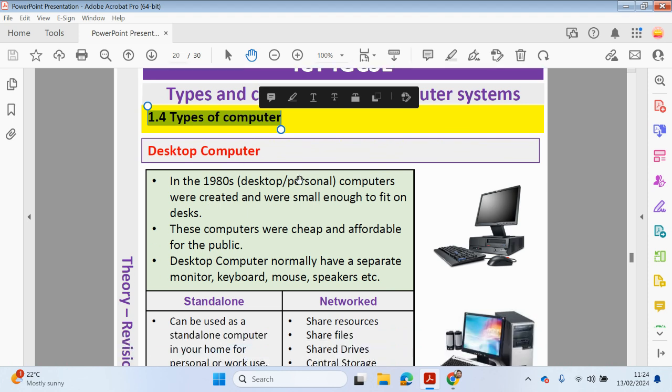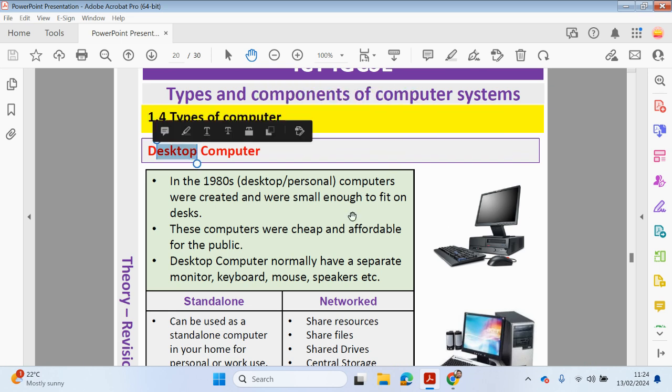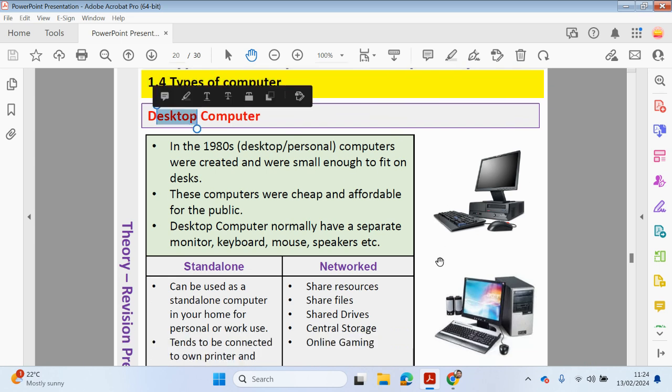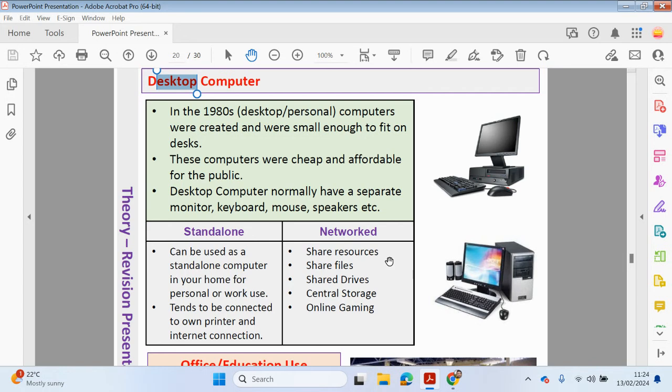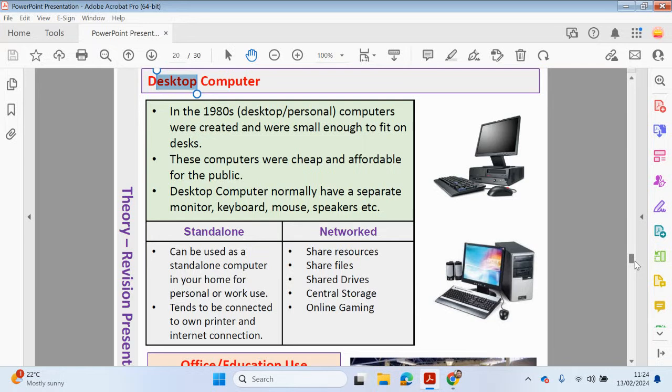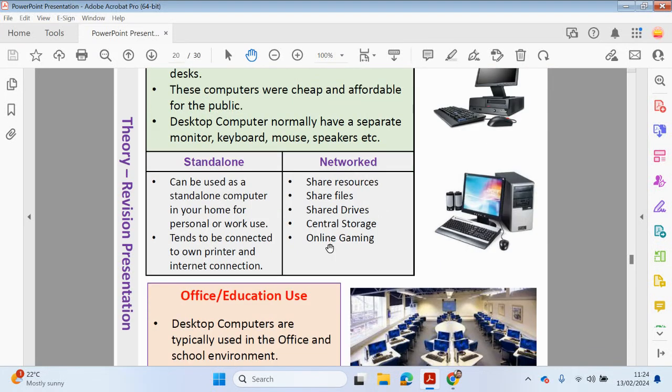So Desktop Computers, also known as Personal Computers, are small enough for home use or office use. The name comes obviously at Desktop, so you can place it on a desk for it to be used. Desktop Computers, PCs, normally come with separate additional devices like a monitor, a keyboard, a mouse, speakers. Obviously compared to a laptop, all the devices are inbuilt. Can be used as a standalone computer at home or as part of a network in an office environment or in a school.